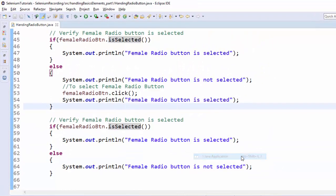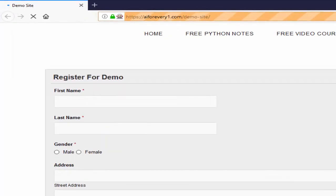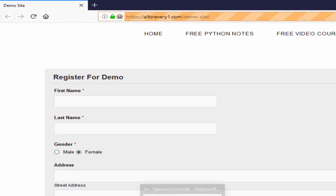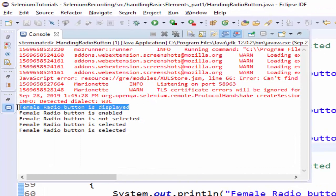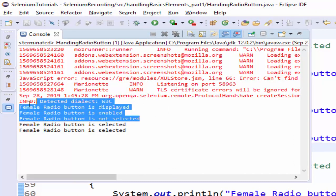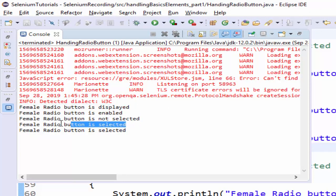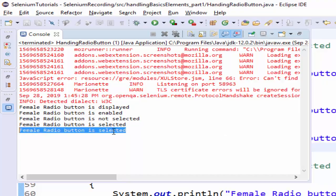Let's run. Application launched, it is selected, execution completed. As per our requirement, displayed, enabled, not selected, then you are selecting the value, after that you are checking the status and we are getting is selected.